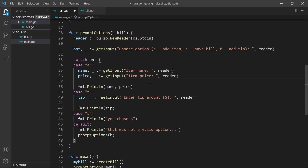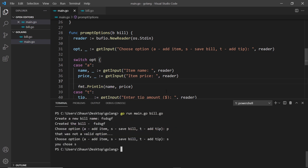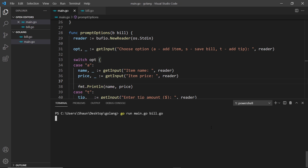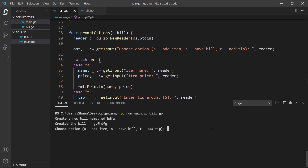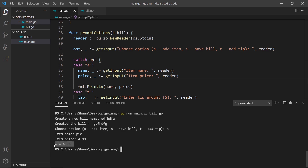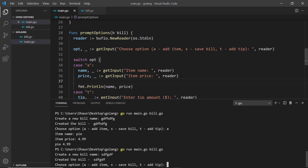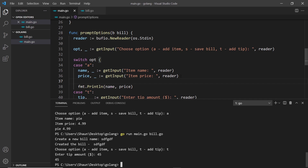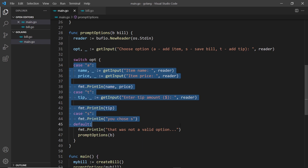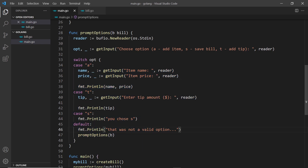Let's run the program again. I'll open the terminal, clear it, and run the file. Choosing add item, I enter item name 'pi' and item price '4.99', and we see pi and 4.99 printed back - successfully captured. Running again and choosing the tip option, entering 45, we see that back as well. We've successfully created a switch statement with cases for a, t, s, and a default case.